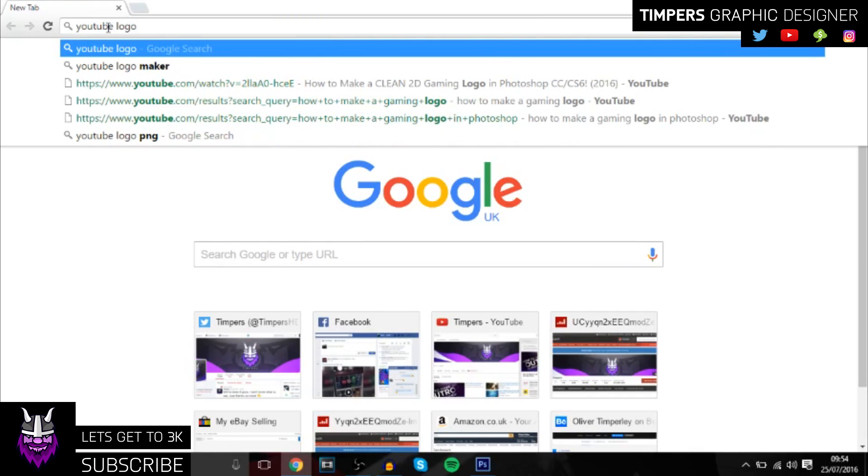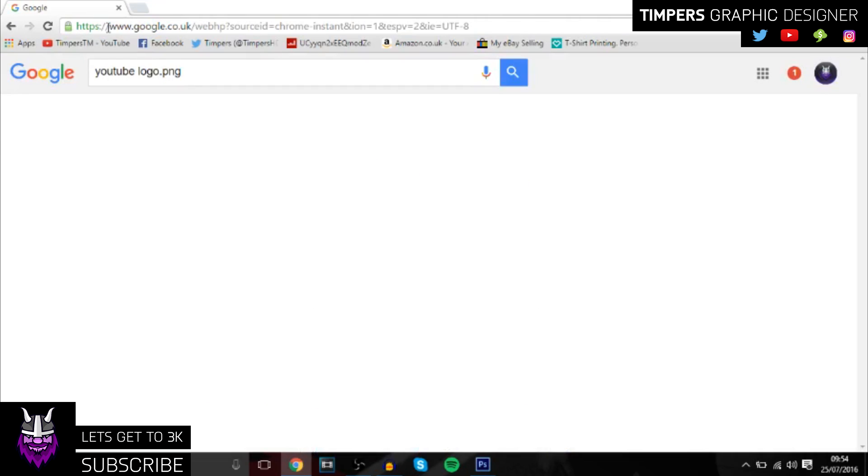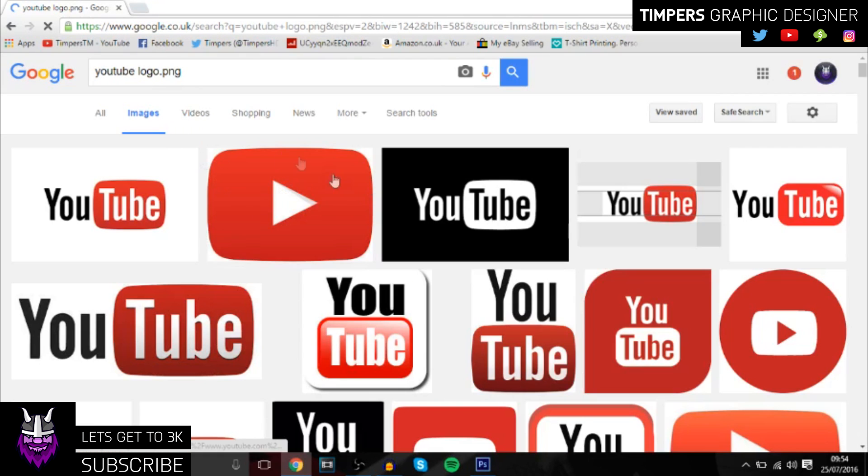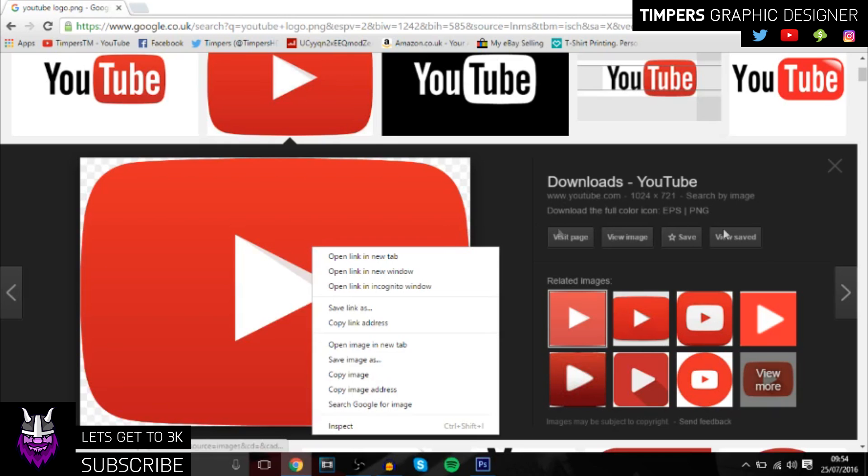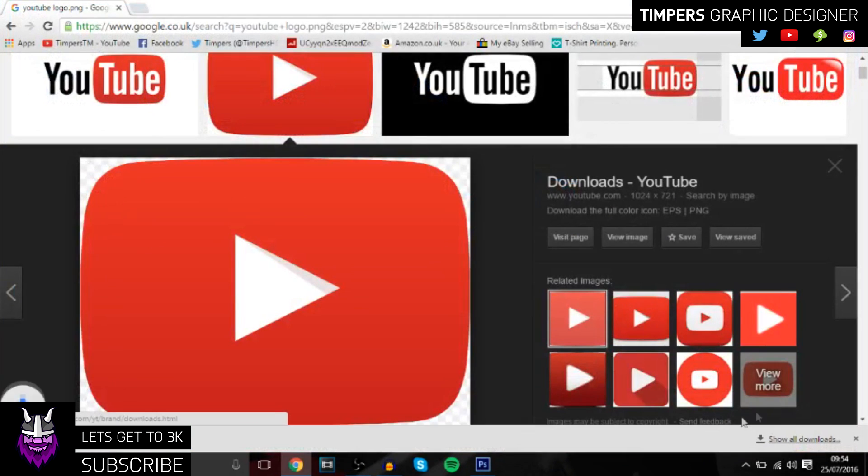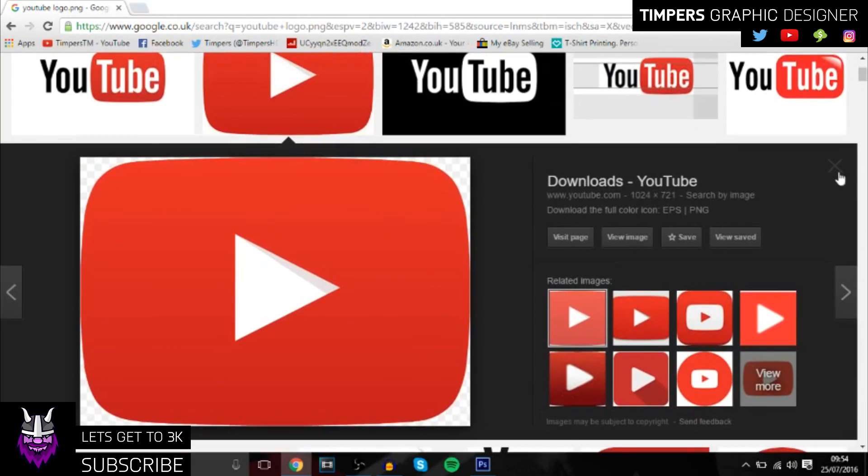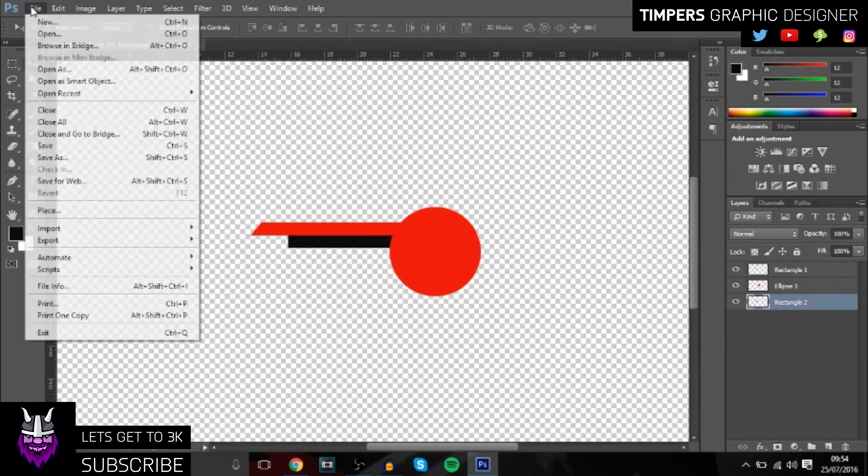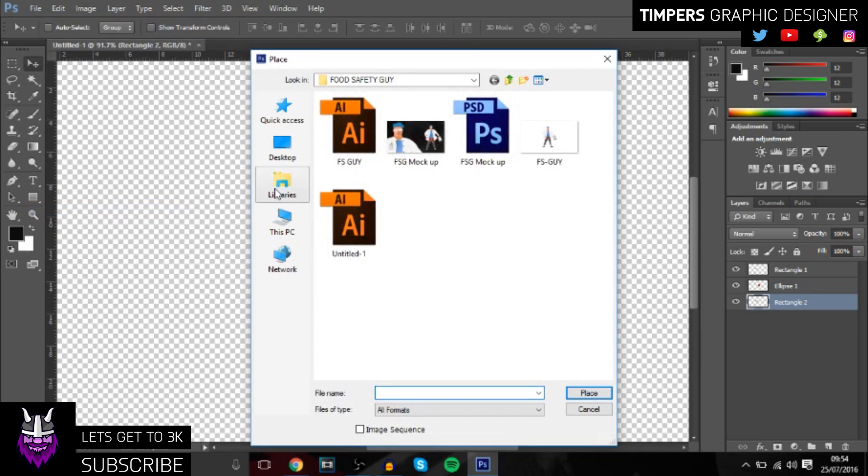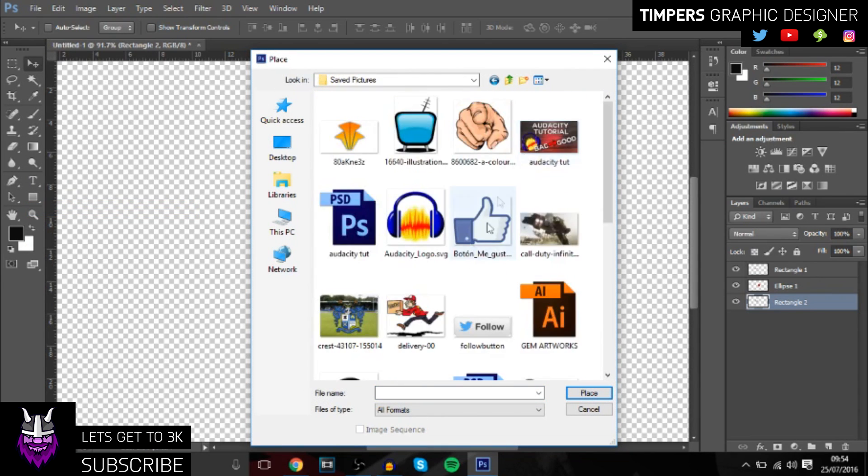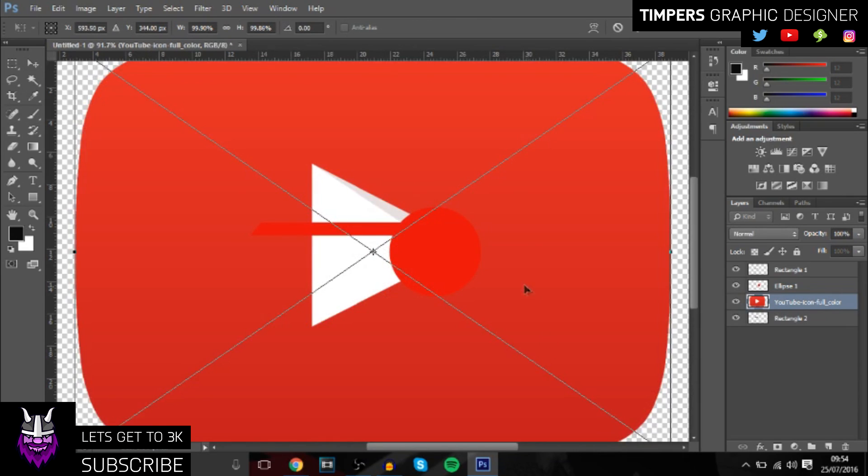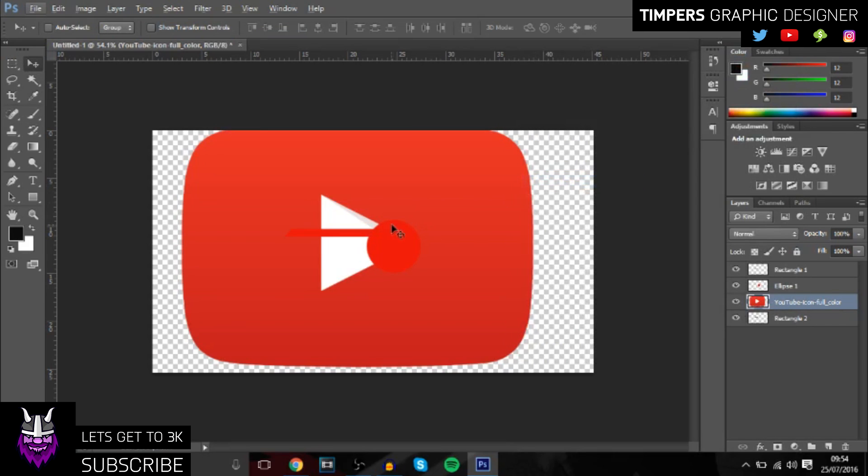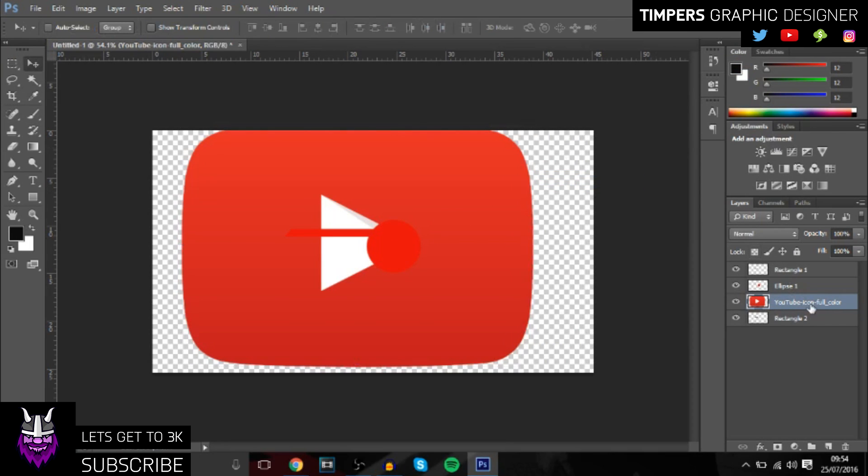Then you just want to get this one here. Make sure you save it to somewhere where you know where you can get it. Then you want to go over to File, Place, and then just go get it. Once you've done that, rasterize it.